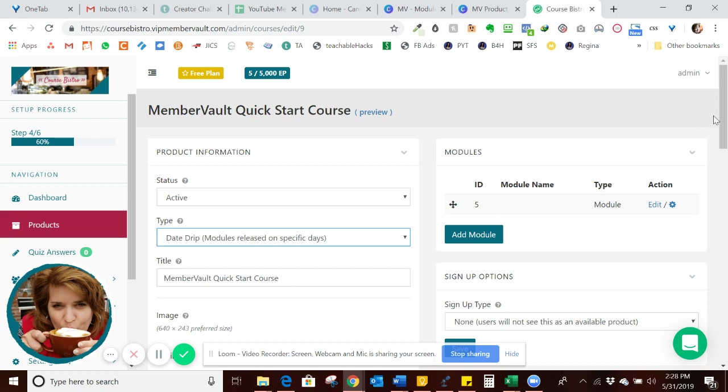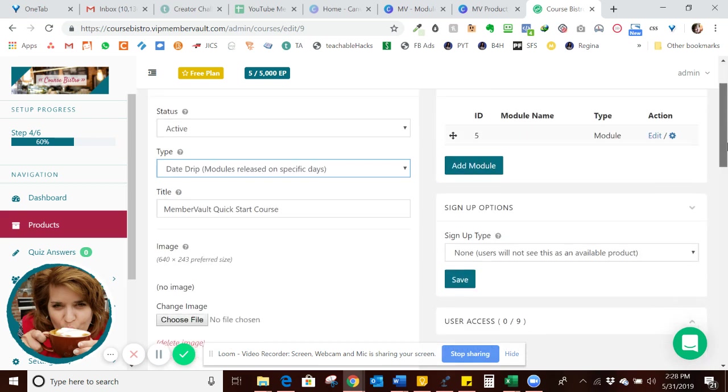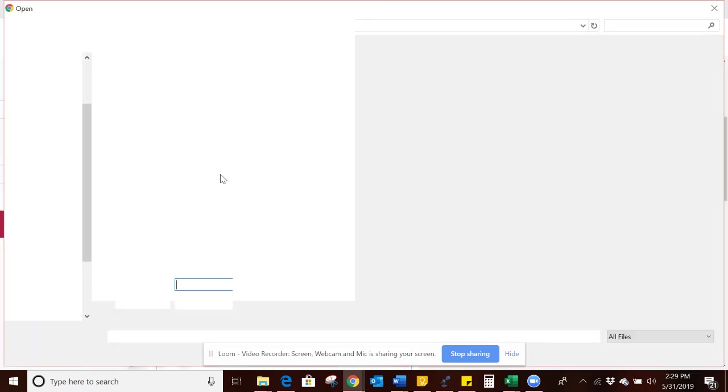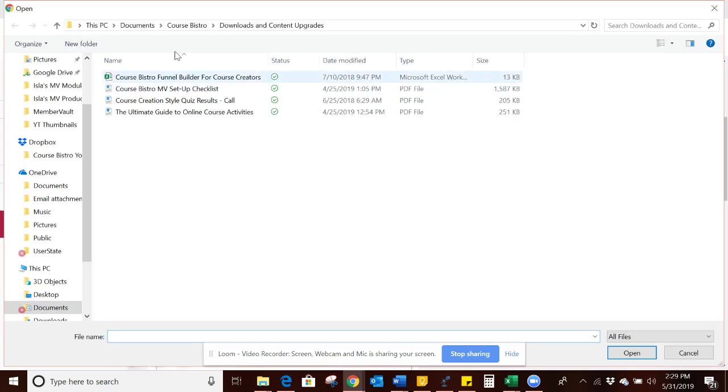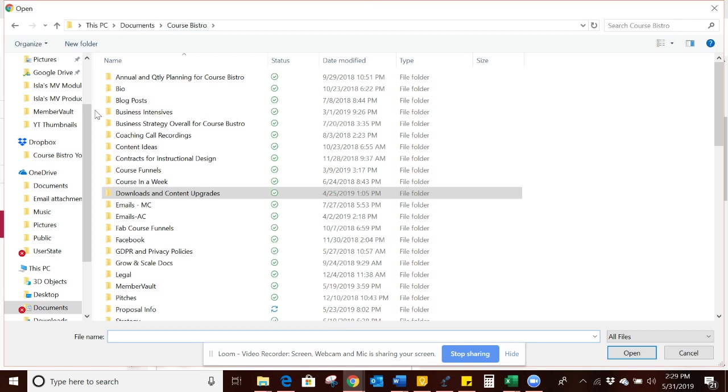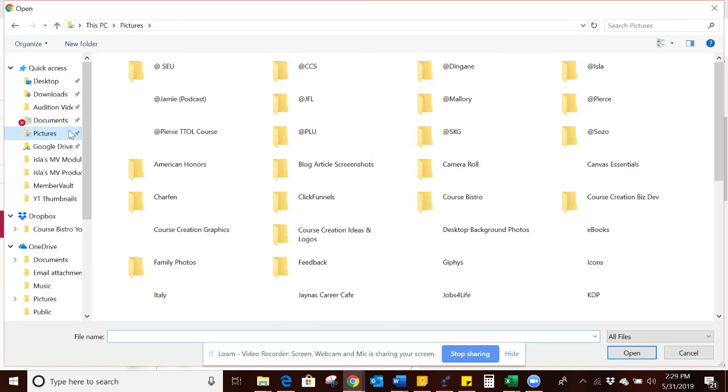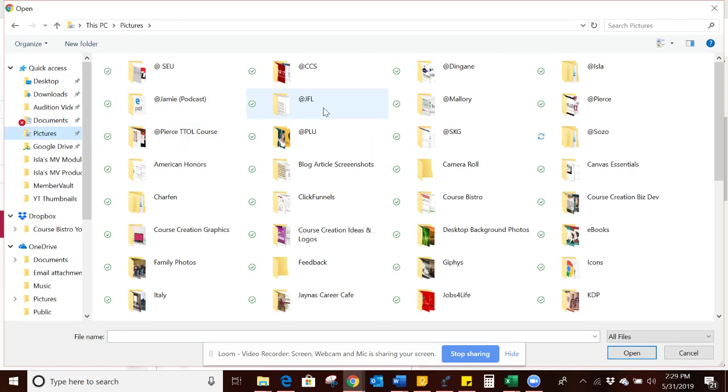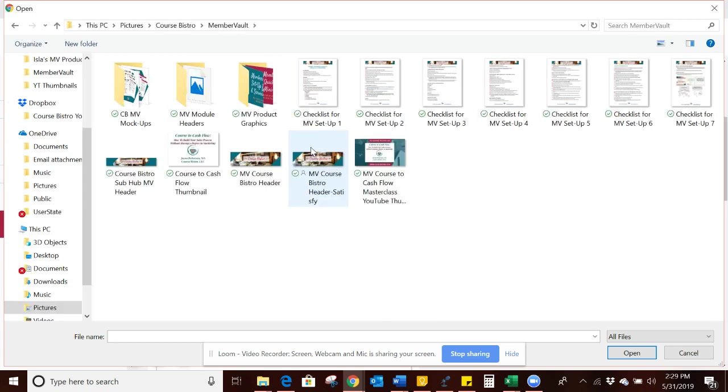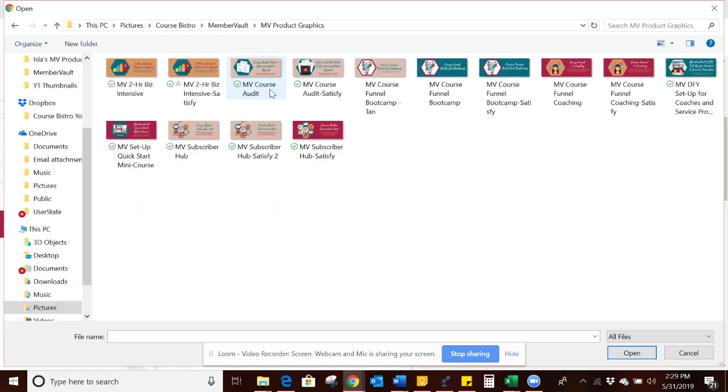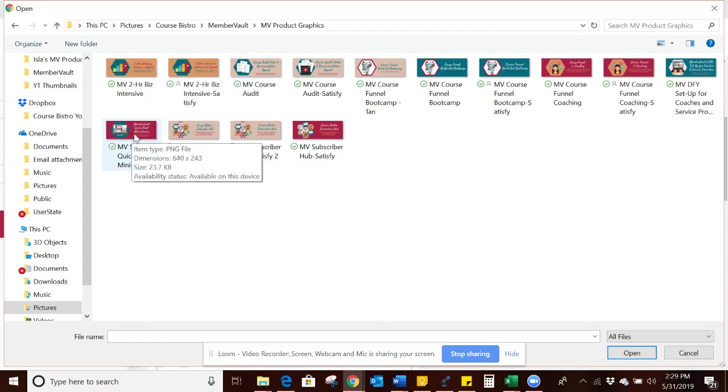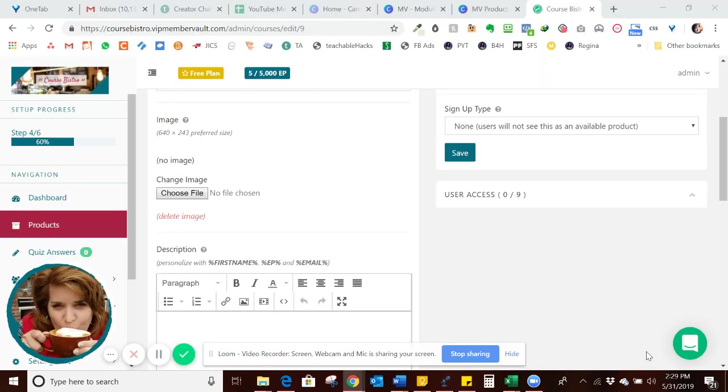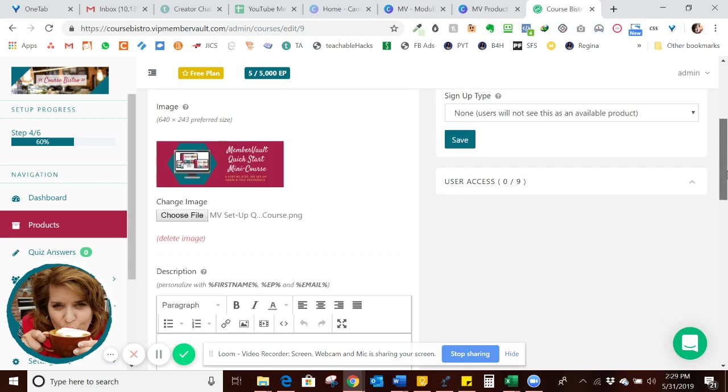And then here's the title, and then what we want to do is come down here. I've already created the images just to make this go a little more quickly. So what we'll do here, we're going to go up here to Pictures. I've got CourseBistro, MemberVault, we've got the Product Graphics. So I have several product graphics created here, and so I want this one. The dimensions are 640 by 243 pixels. So I'll add that. It'll populate here and show up.